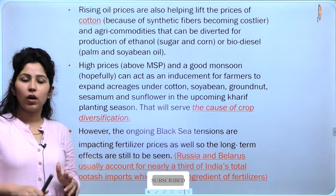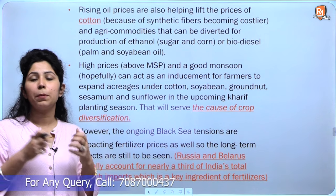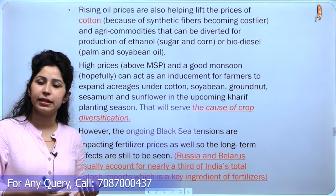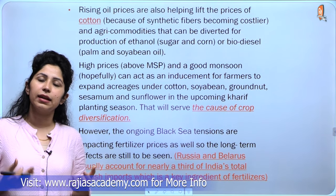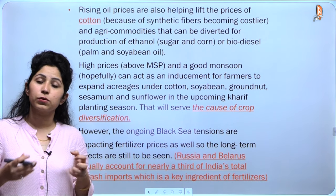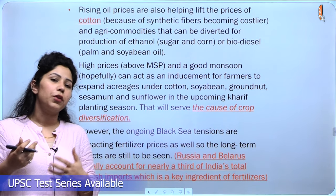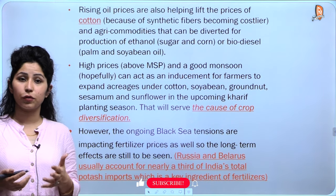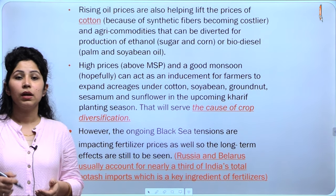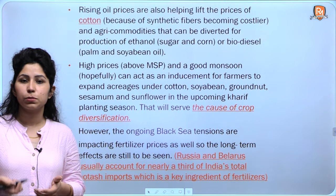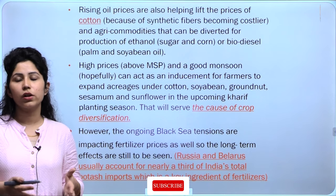The next point is about cotton, because by-products of crude oil are used in making synthetic fibers. The prices of synthetic fibers are rising, making cotton prices more competitive and increasing demand for cotton, which will directly benefit Indian farmers. Due to all these agricultural commodities seeing a rise in price, crop diversification — which India has been aiming for decades — could see a rise this season with good monsoon and government support. Rising oil prices are helping lift cotton prices, and agri-commodities that can be diverted for production of ethanol, sugar, corn, or biodiesel are also gaining. High prices above MSP can induce farmers to expand acreage under cotton, soybean, groundnut, sesamum and sunflower in the upcoming kharif planting season, serving the cause of crop diversification.